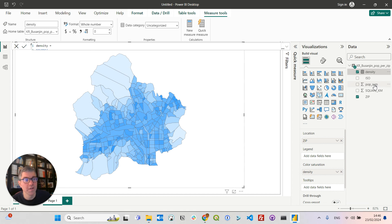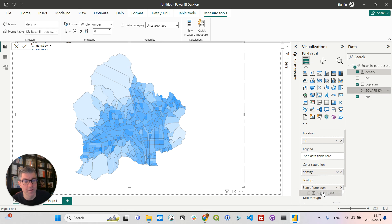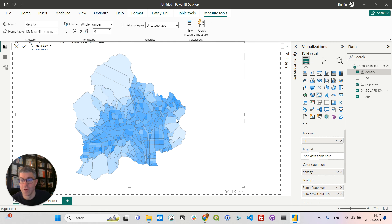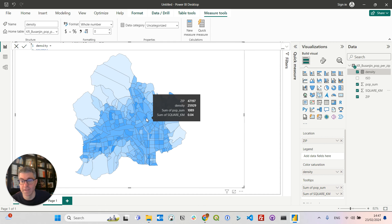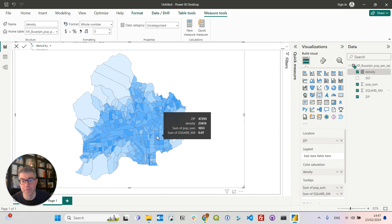And I can maybe add some fields to my tooltips, like the population sum and the square kilometer area. So now I have my choropleth map showing the density of population in each postal code in the Busan county.